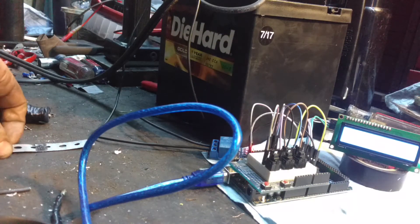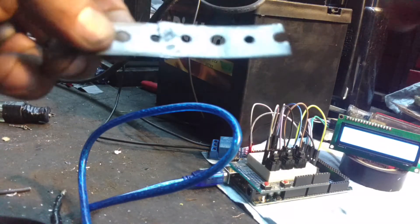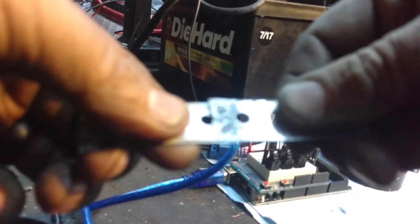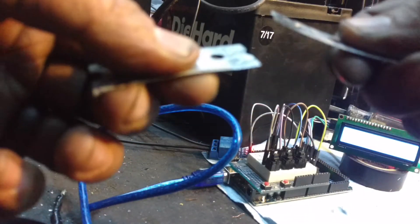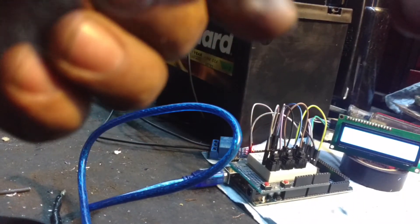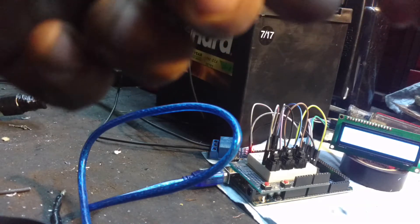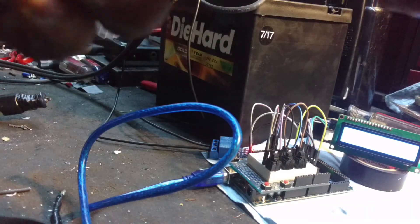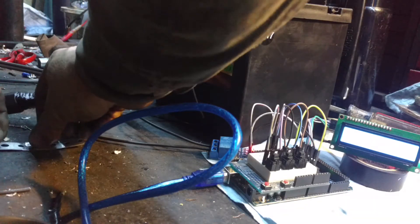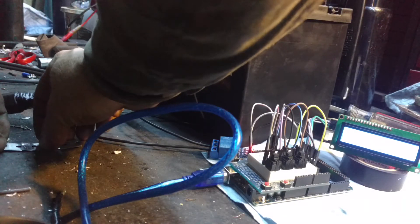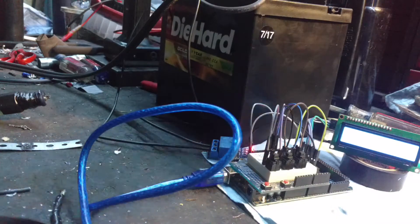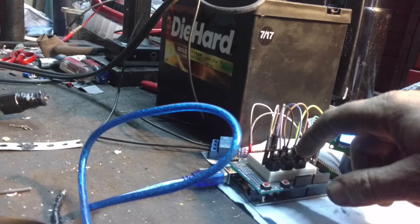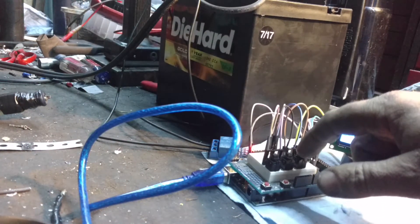So I did three spot welds on it, they look pretty good. Again, this is the wrong material, so I don't really get enough penetration on it. I could try juicing it up a little bit more. I'll try 150 milliseconds.